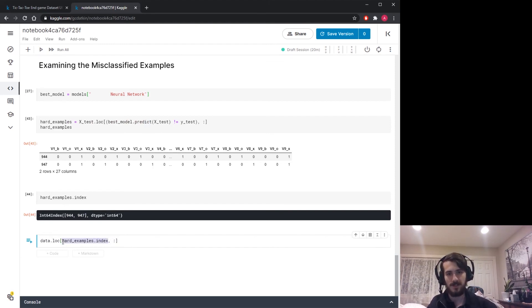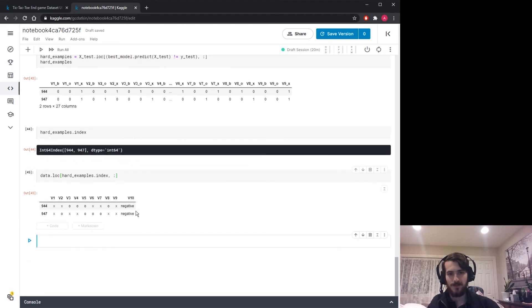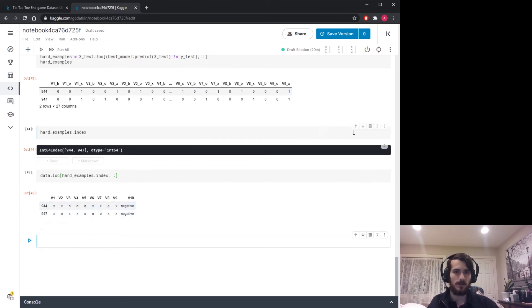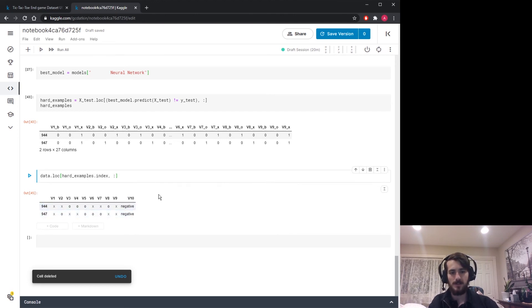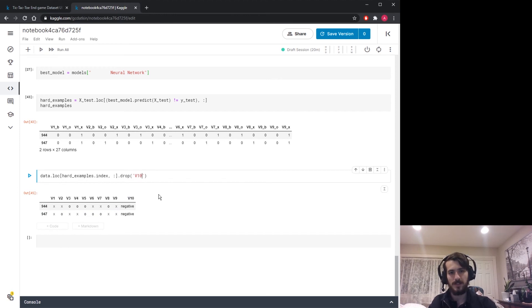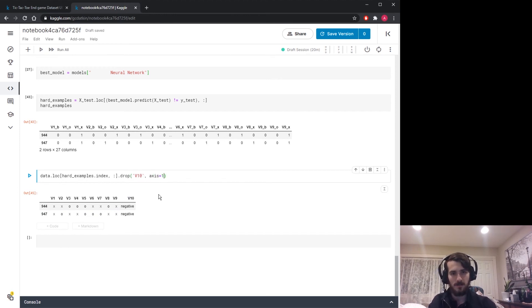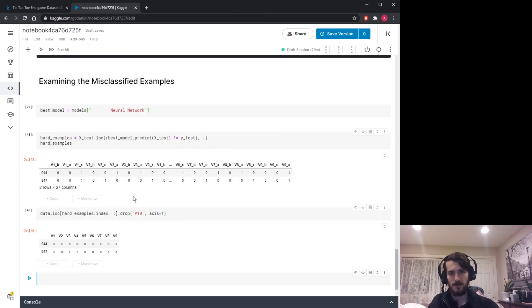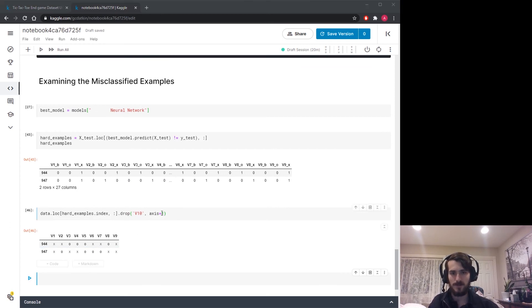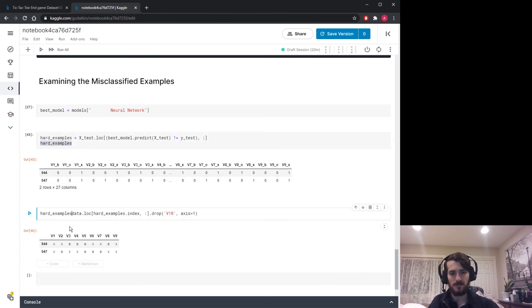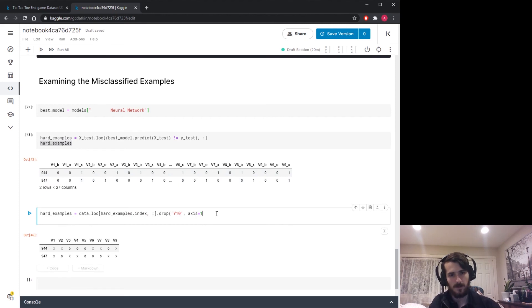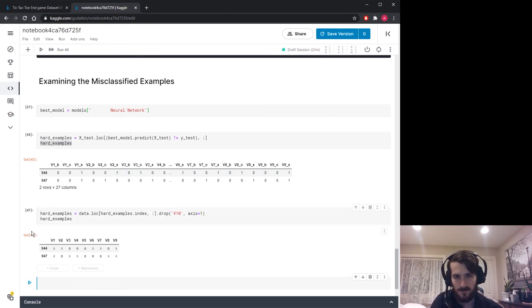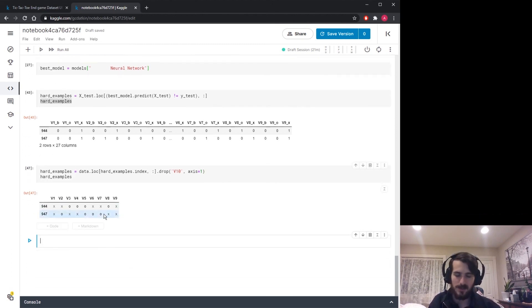Here is the board layout for each example it got wrong. Because this has been one-hot encoded, it's sort of annoying. We'd have to restructure the one-hot encode. So what I'm going to do is take our original data before we one-hot encoded it and index this in the original data. Let's call this hard examples. And then why don't I look at the data at the indices of hard examples, using hard examples dot index. We can check those indices in the original data.